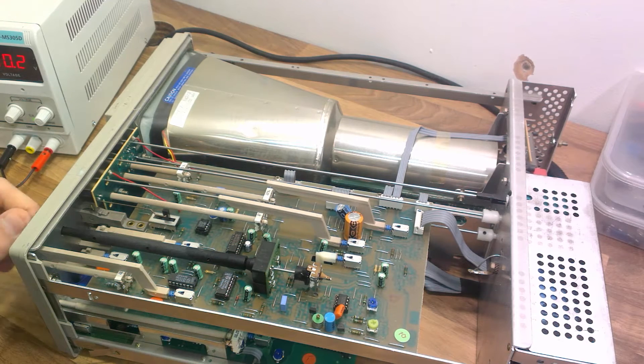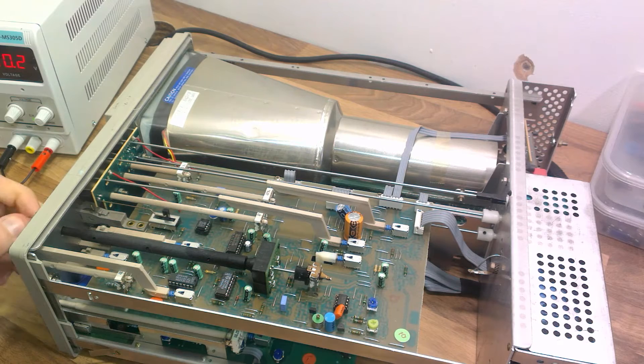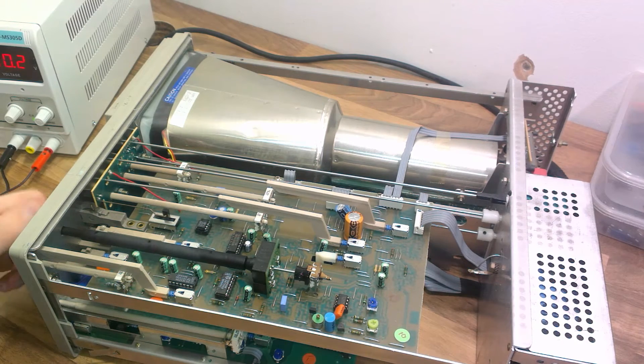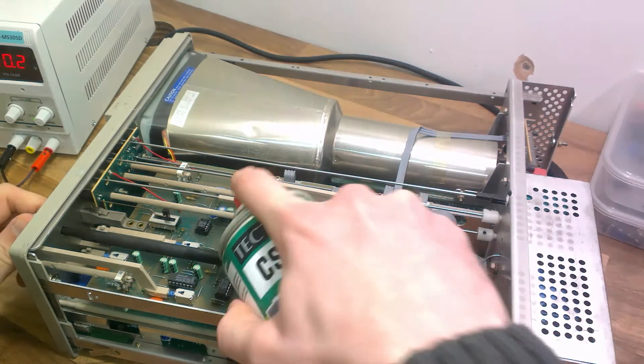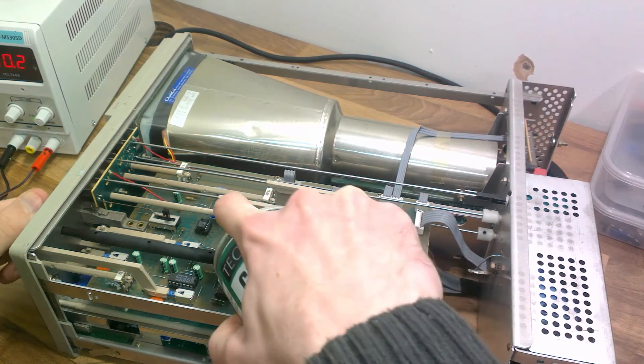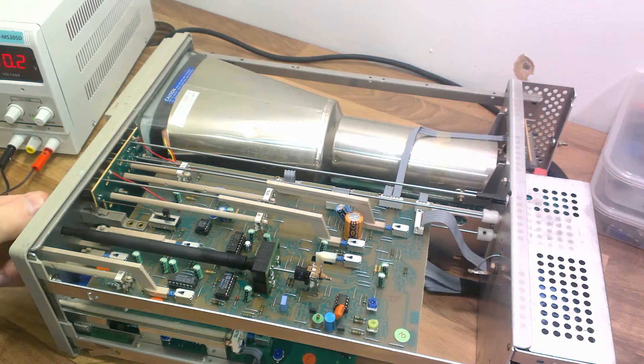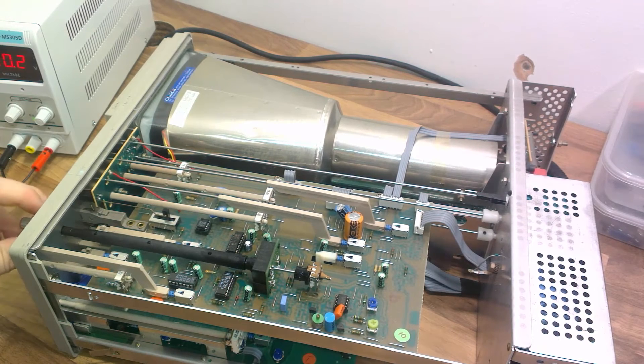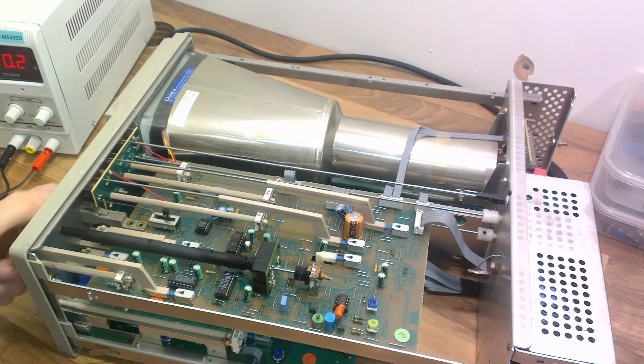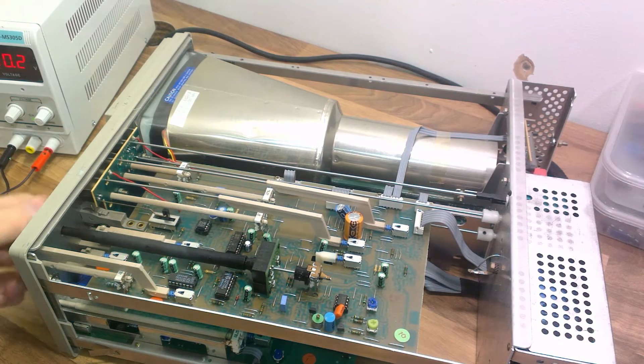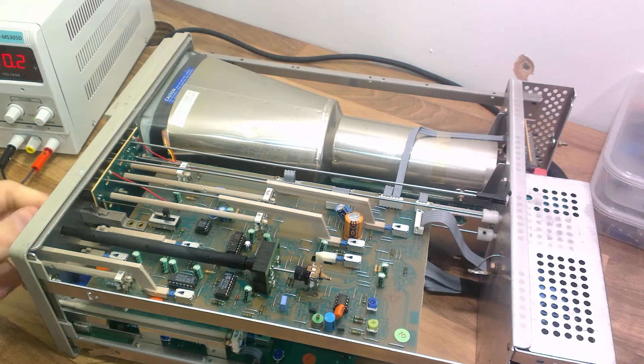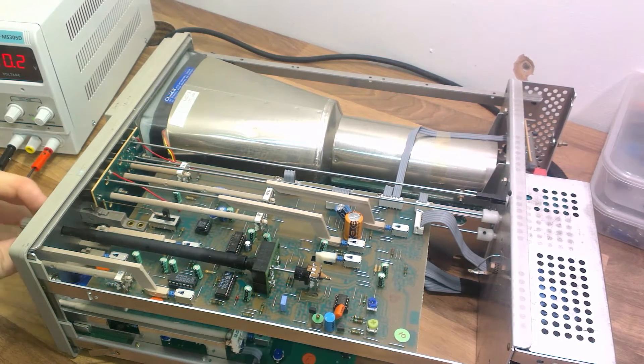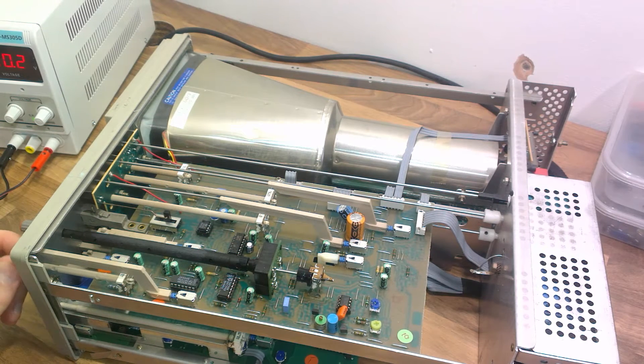So I sprayed that on there. I don't know if that's actually got into the thing or not. And as for this one, this appears to be sealed anyway. But I'll just put some on. Gives that a wiggle. See what it does.